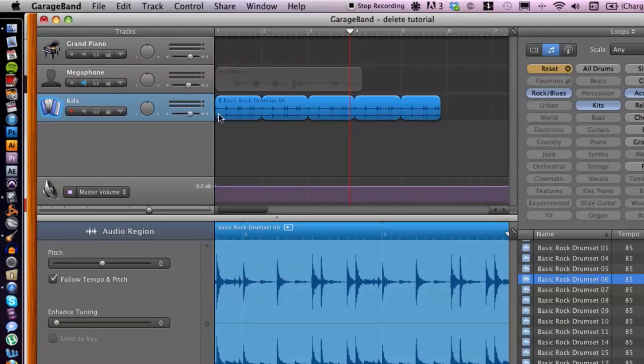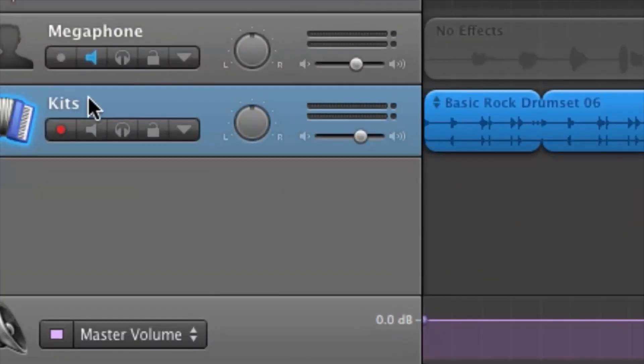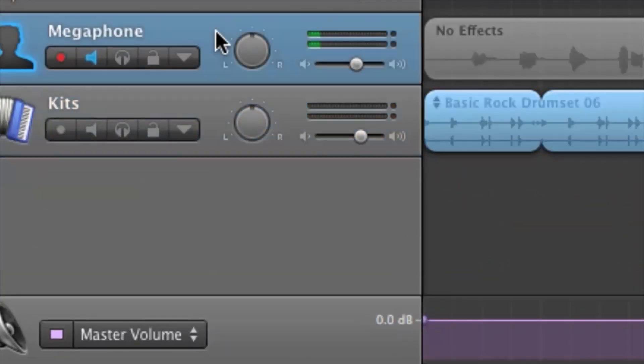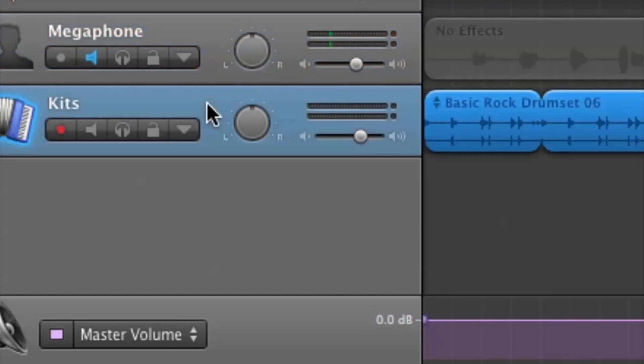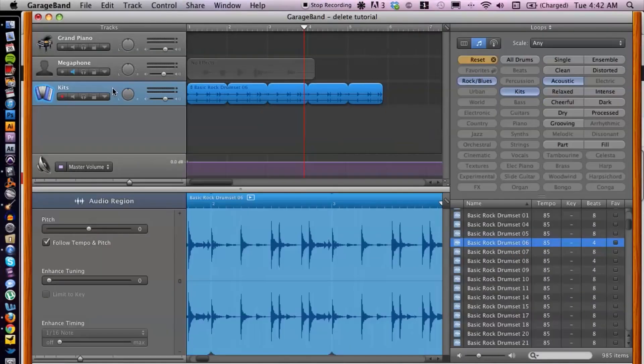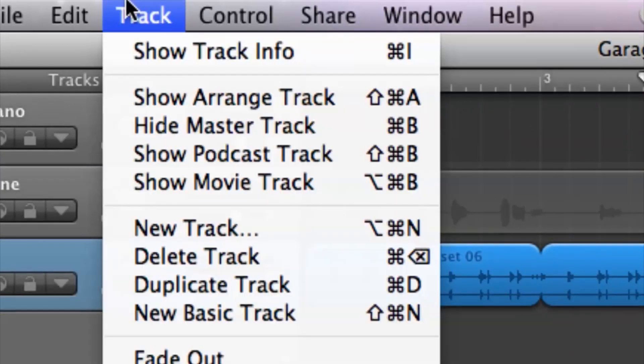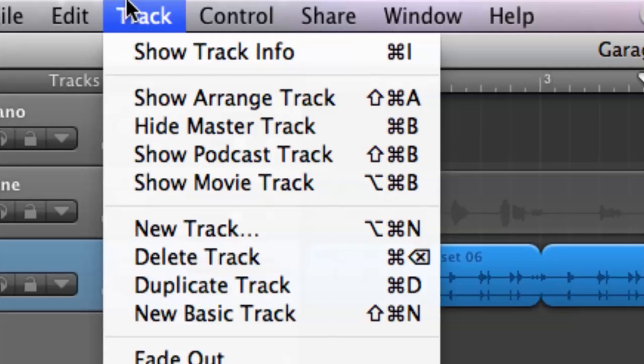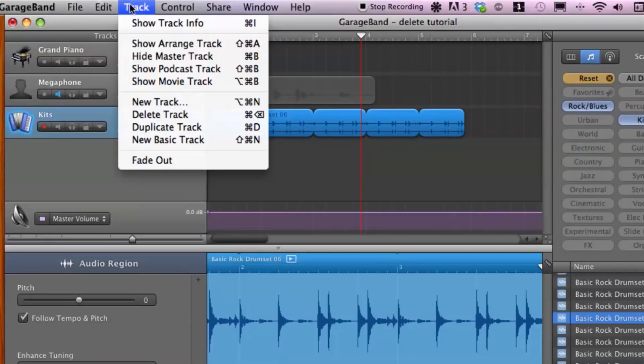So what you want to do is select the track. Make sure you're on the loop track, not on a different track, so make sure it's highlighted. Then go to Track up here and go down to Fade Out.